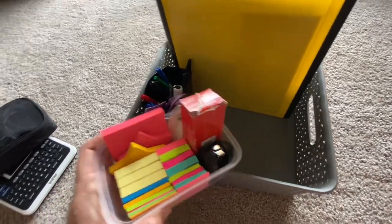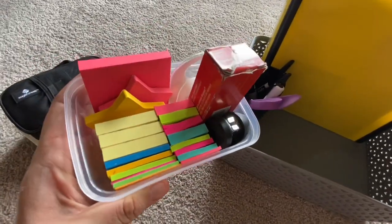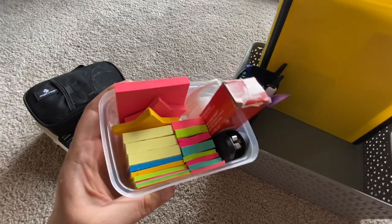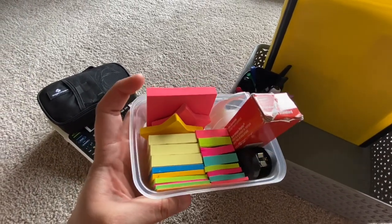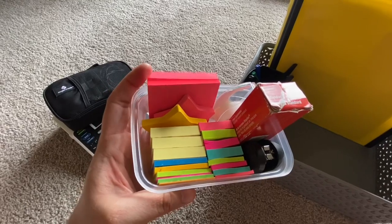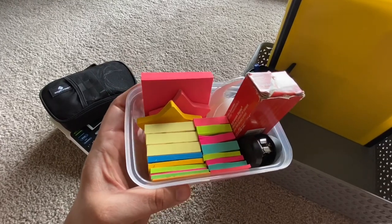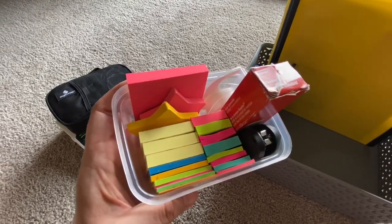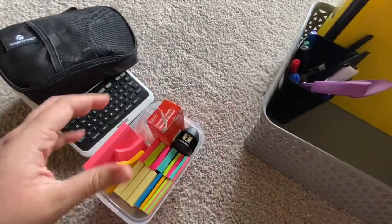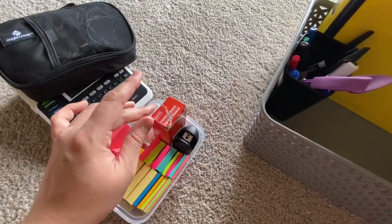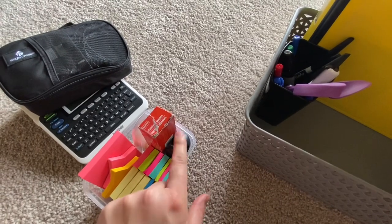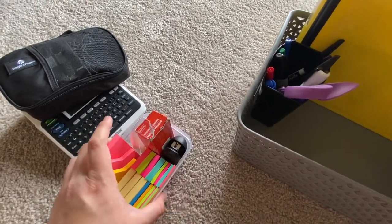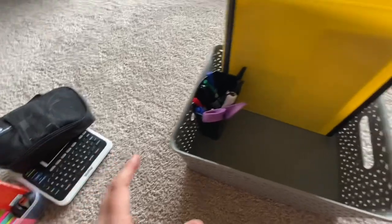I have this little Tupperware thing which has a lot of different post-its. These large pink ones in the back are primarily what I use for my grocery lists. And then I have a little tape dispenser, some extra staples, and also have a little mini stapler.